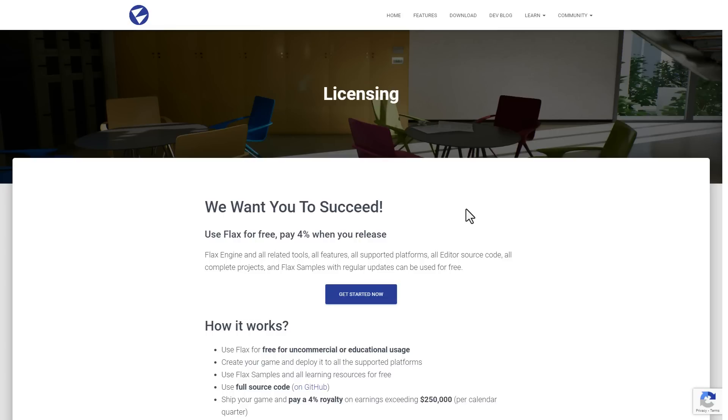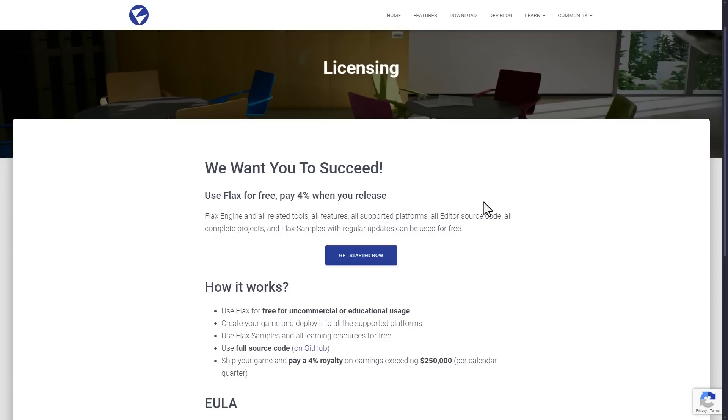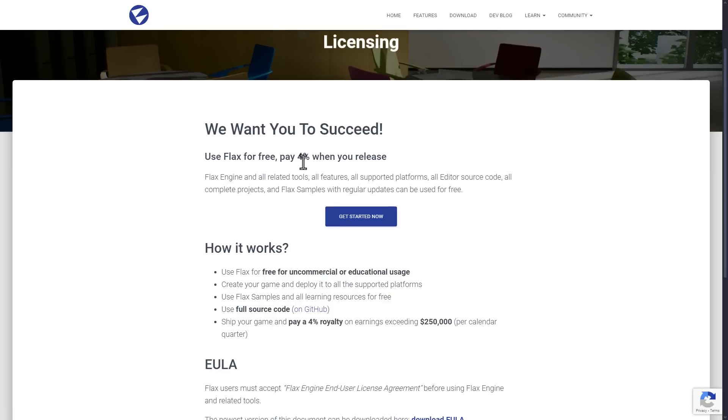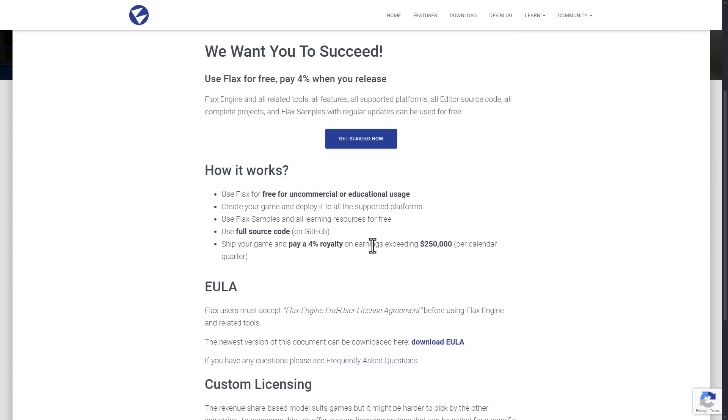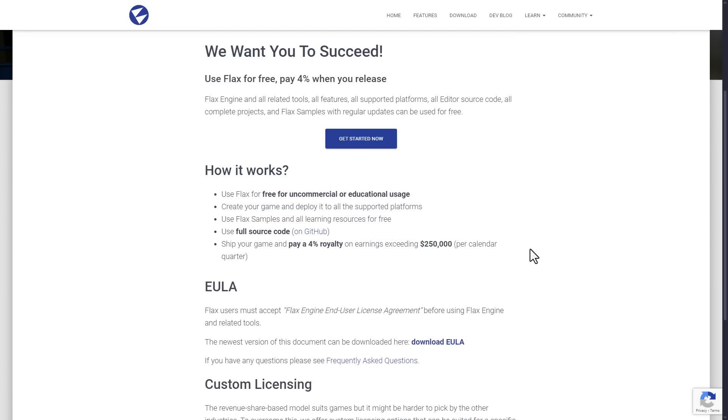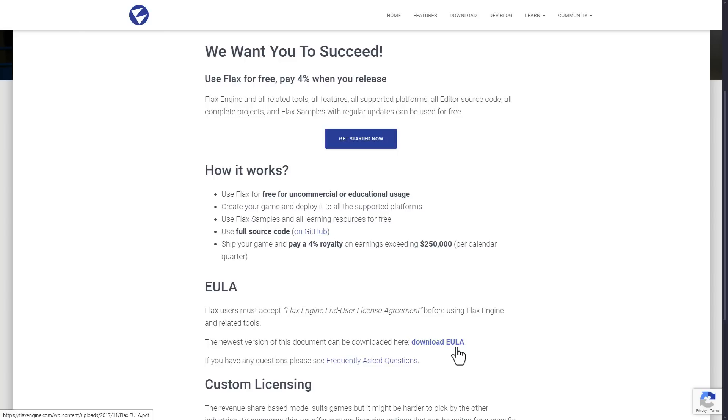In terms of the licensing, again, it is similar to Unreal Engine. Unreal Engine does, you have to pay a royalty after the first million. These guys do a 4% royalty after you release for any earnings that you exceed over $250,000 per calendar quarter. So January, February, March, that's a quarter. April, May, June, and then July, August, September, and so on. So if you exceed over $250,000 in that particular time segment, you have to pay them 4%. So a very reasonable license. It is free for non-commercial and educational use as well.